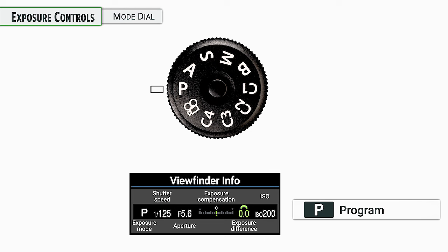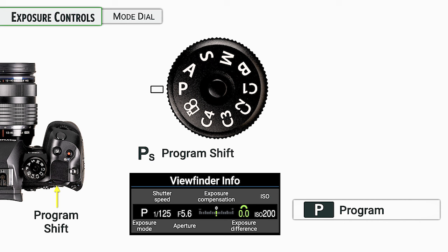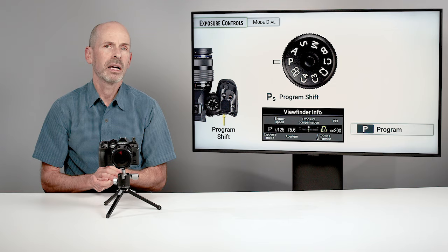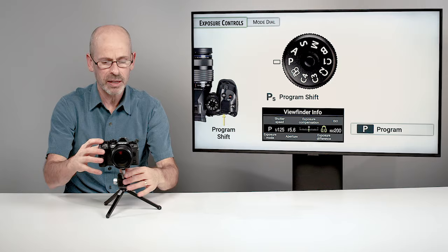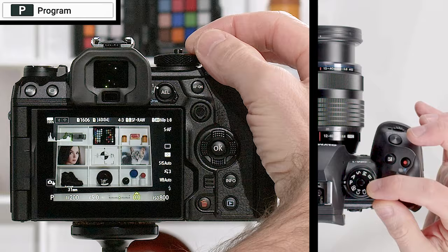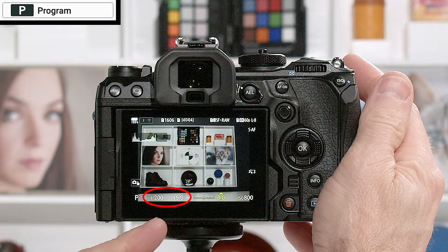The nice thing about program mode is something called program shift. By turning the back dial on the back of the camera, if you don't like the settings the camera has given you, you can adjust them. On the back of the camera you'll see shutter speeds and apertures down in the bottom left. If you look through the viewfinder, it's going to be in a similar position.